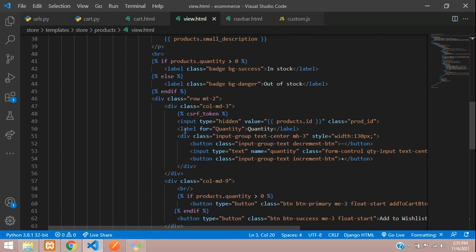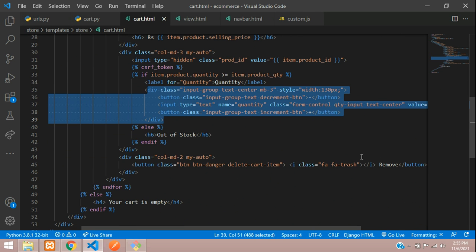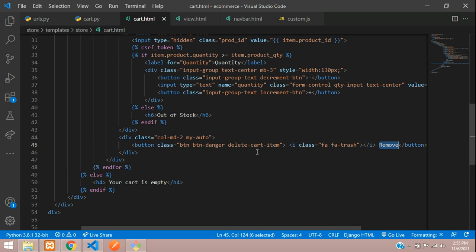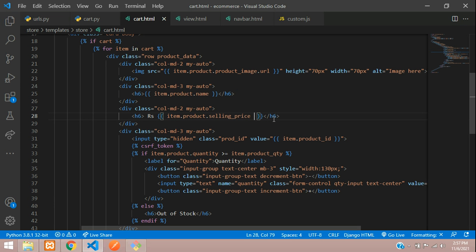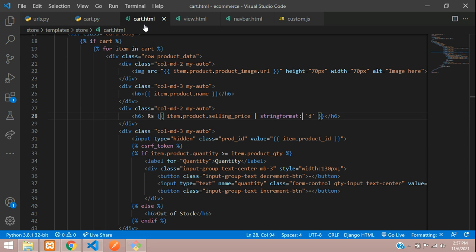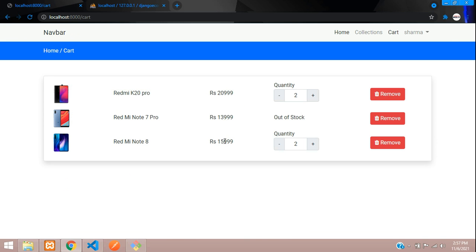We also have a remove button with the class name delete-cart-item, which we'll use in the next video to delete items from the cart. One more fix: prices are showing as 0.0 — we don't want decimals here, so we apply string format to remove the decimal. After refreshing it looks correct. In the next video we'll see how to implement the remove button and the quantity increment/decrement functionality. Please like the video and subscribe to the channel, thank you.